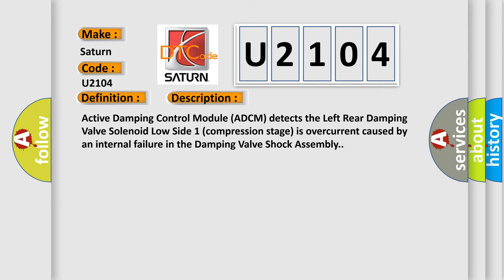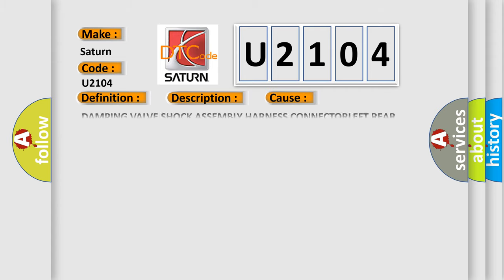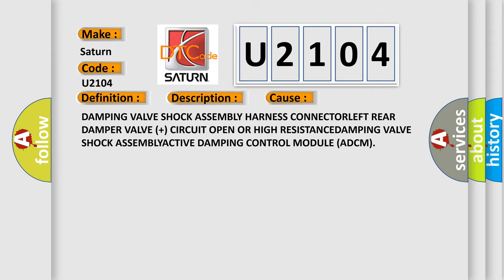Active damping control module ADC-M detects the left rear damping valve solenoid low side one compression stage as overcurrent caused by an internal failure in the damping valve shock assembly. This diagnostic error occurs most often in these cases: damping valve shock assembly harness connector, left rear damper valve plus circuit open or high resistance, damping valve shock assembly, or active damping control module ADC-M.